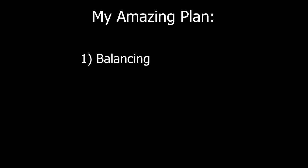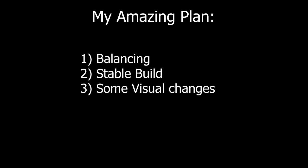So for the next week or two, the plan is to work on balancing the game, making a stable build, and working on some UI changes and maybe other visual changes.